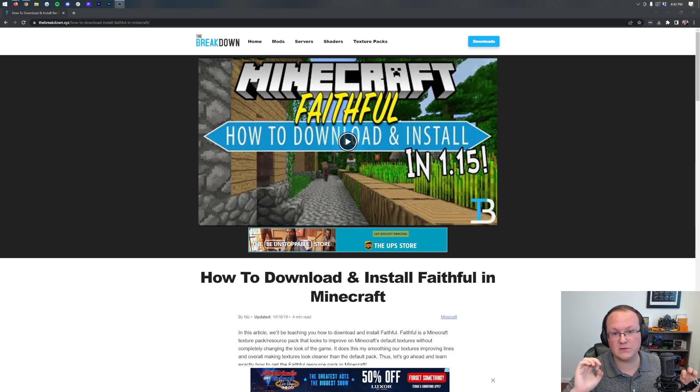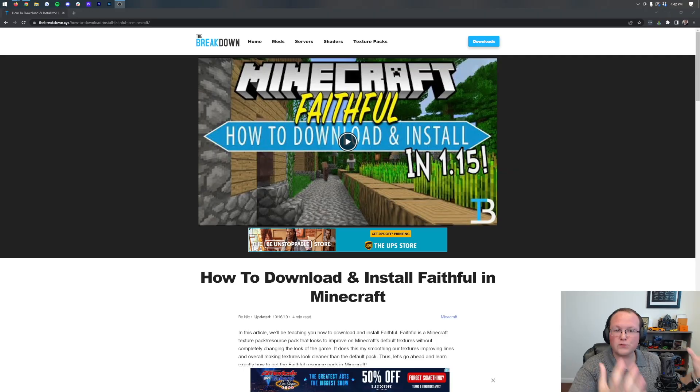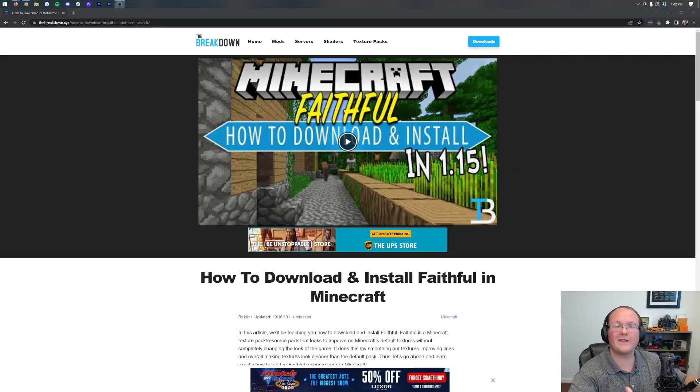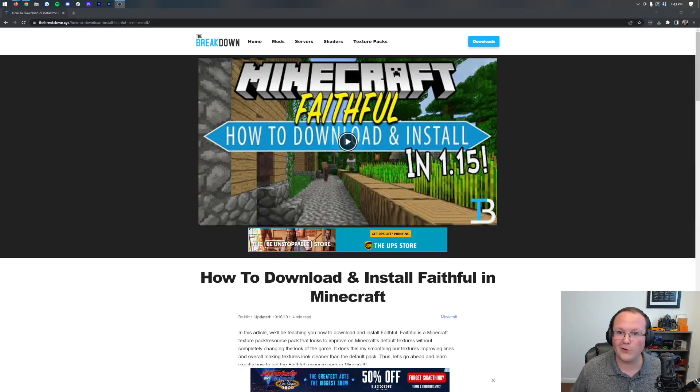Faithful, the most popular resource pack of all time. Finally, we can do a video on this. It is under control of the team that should be working on it that has license from the original creator. So here we are to teach you how to get Faithful in Minecraft.